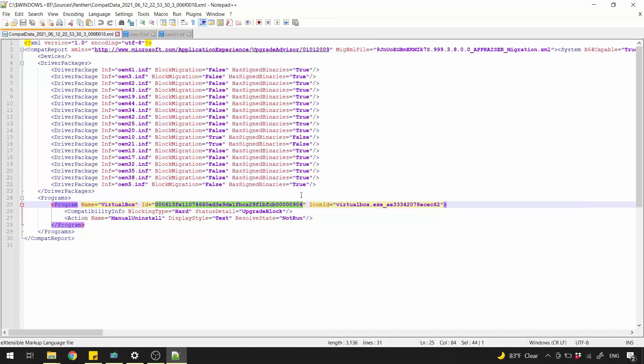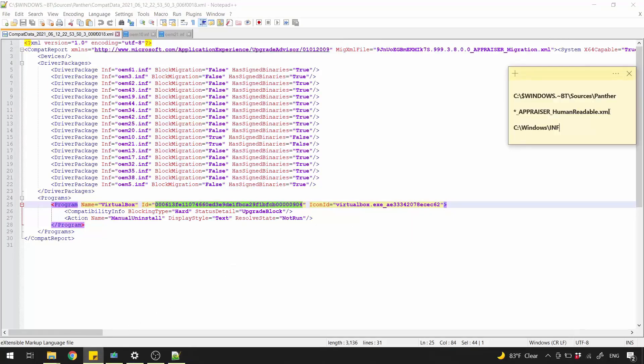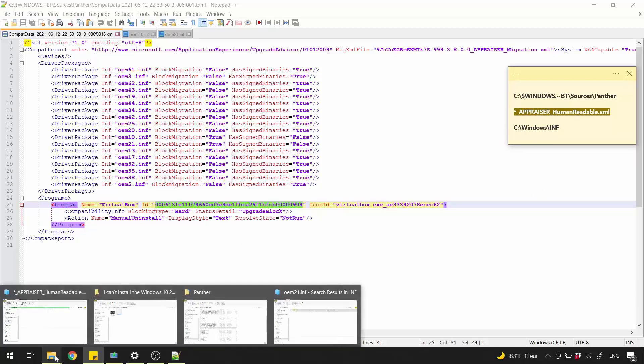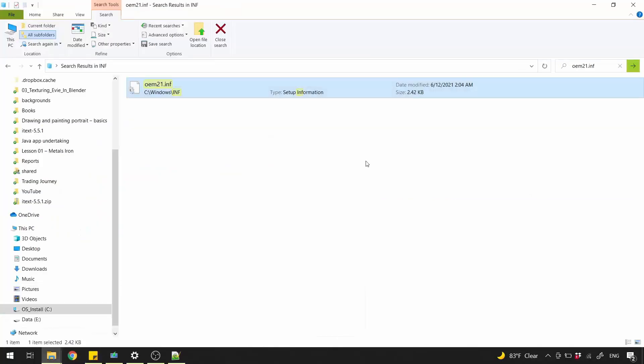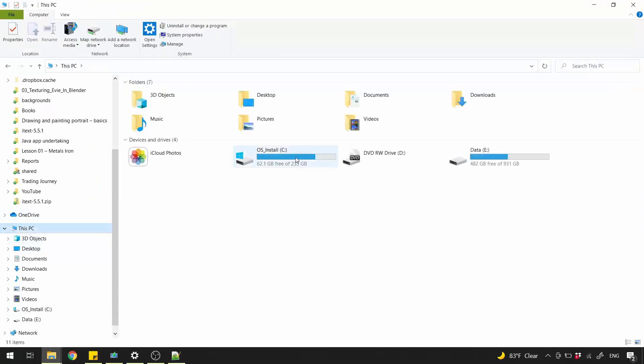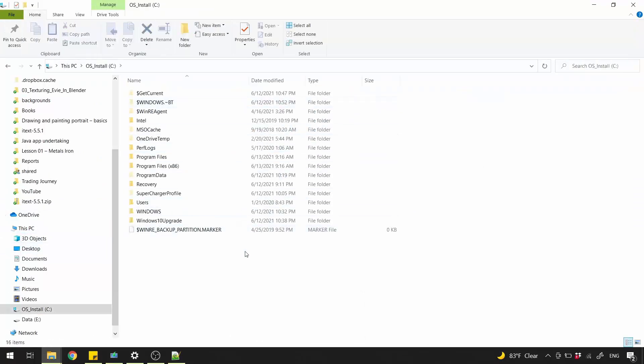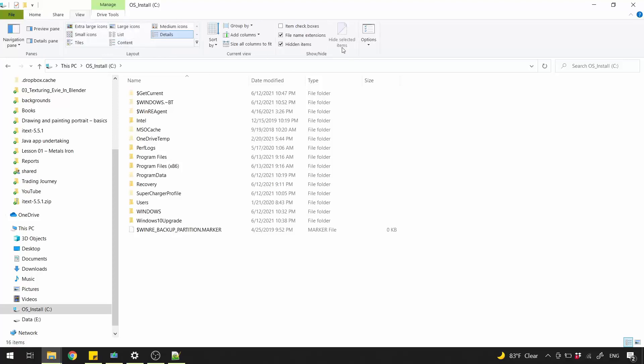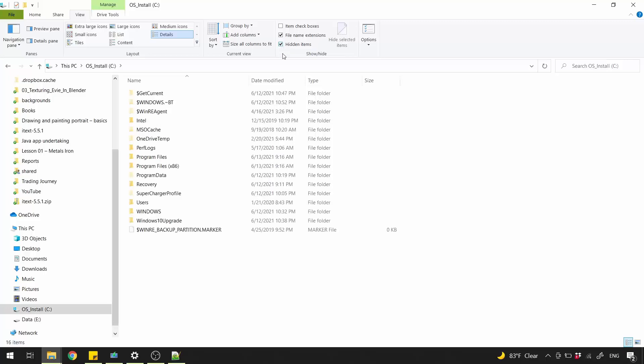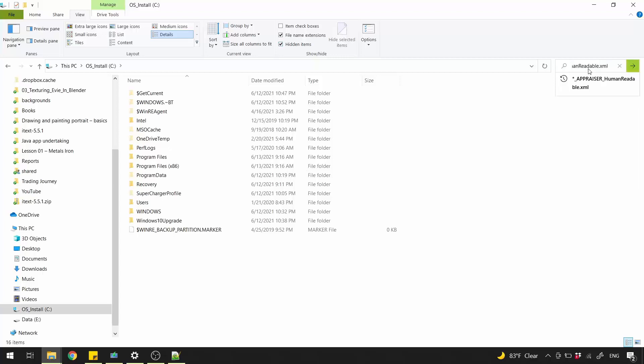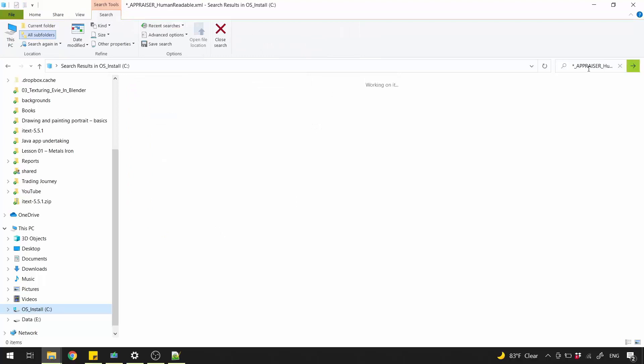But first, let's open up this file. So copy it. And navigate to your Windows partition. Make sure to unhide system files by clicking View tab and check hidden items. Now search for that file. Paste the name here and hit Enter. It's gonna take a while, so be patient.